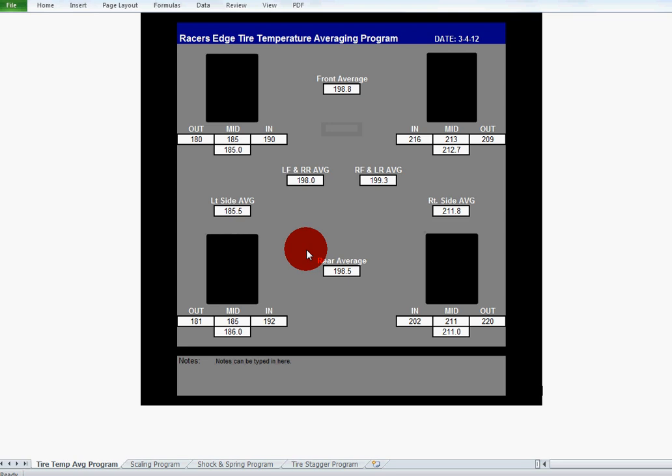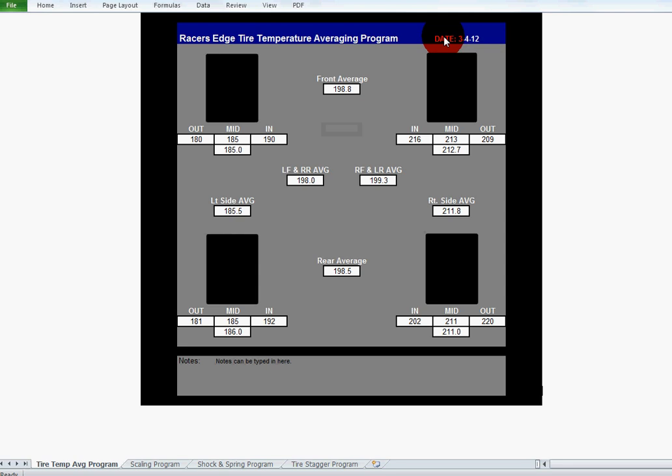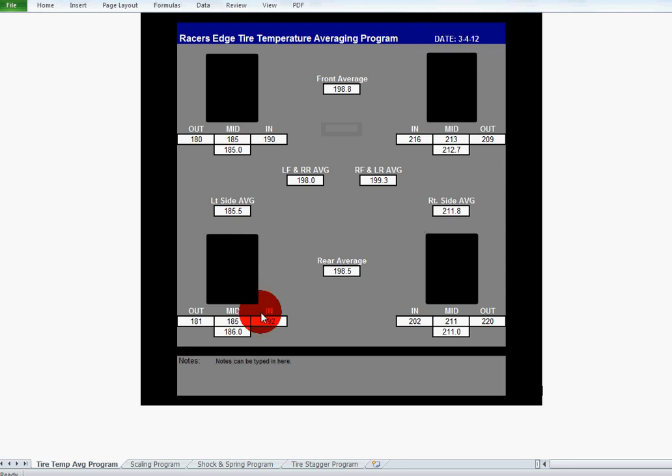One thing I forgot, before we go forward, every page has a spot here for the date, this is today's date 3-4-12, so I just punch that in there. And then here it says notes can be typed here, but every page has a spot for notes if you want to put notes down there as well.